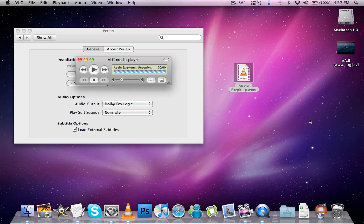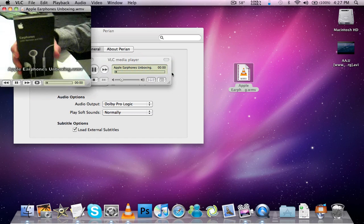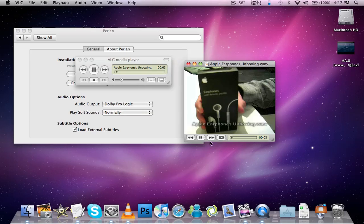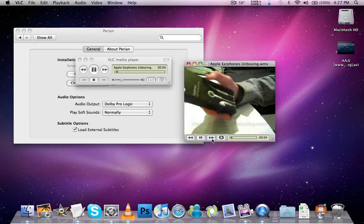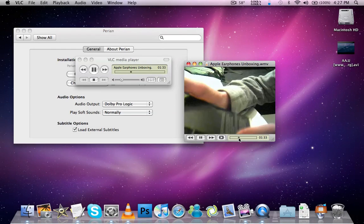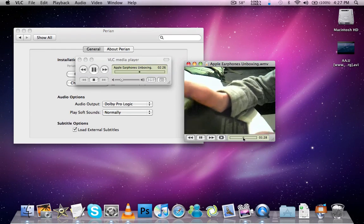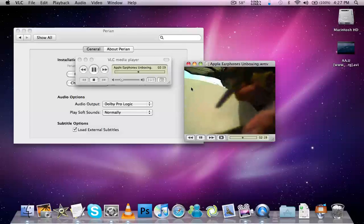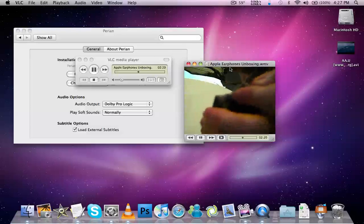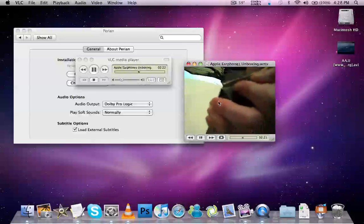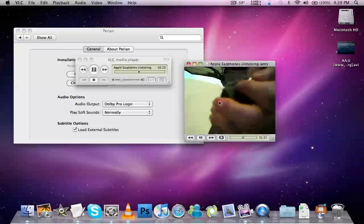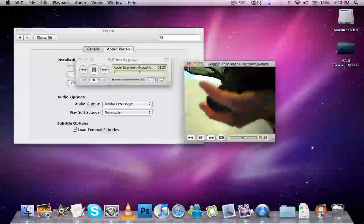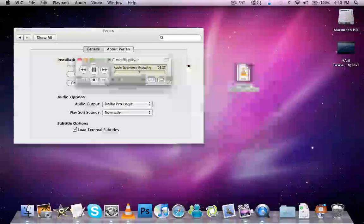So I'm just going to show you that. So as you can see, this is a WMV video file and it's running fine on VLC media player. So that's pretty nice.